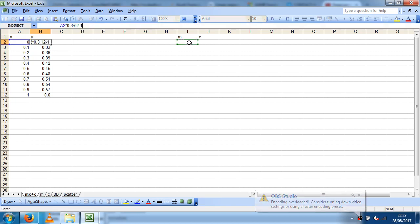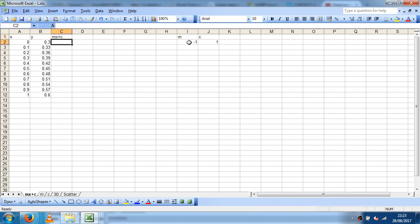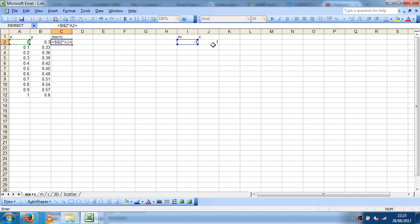I'm going to estimate some values of those for m and c, and then I'm going to calculate what mx plus c is by taking m times x plus c.